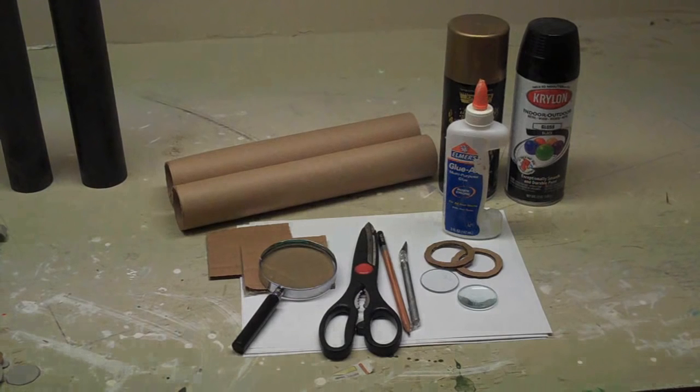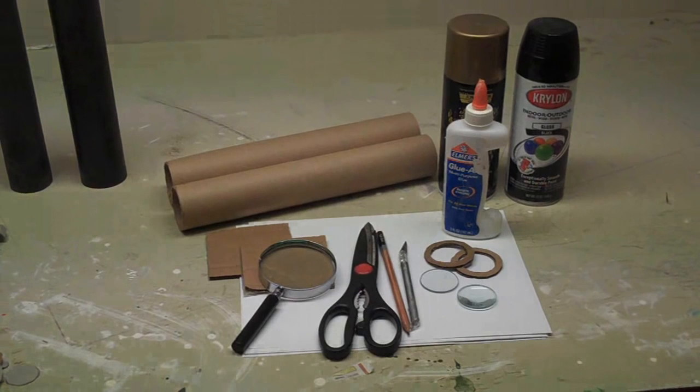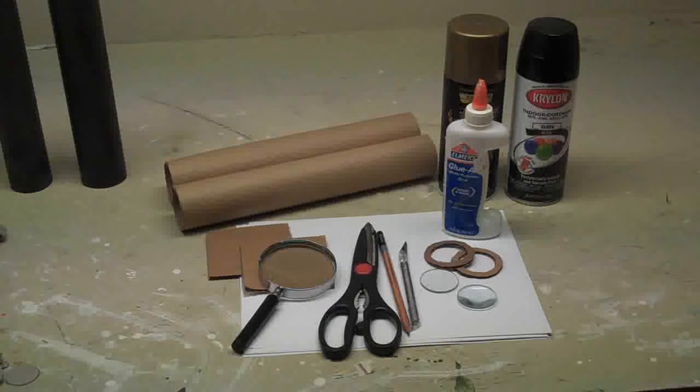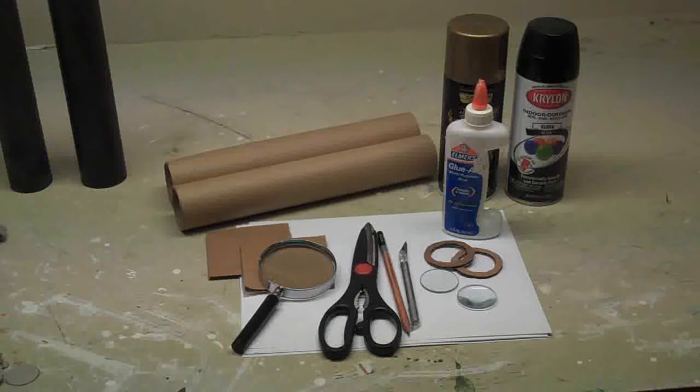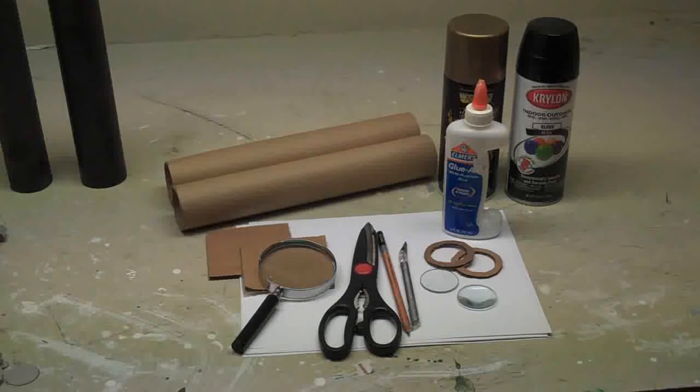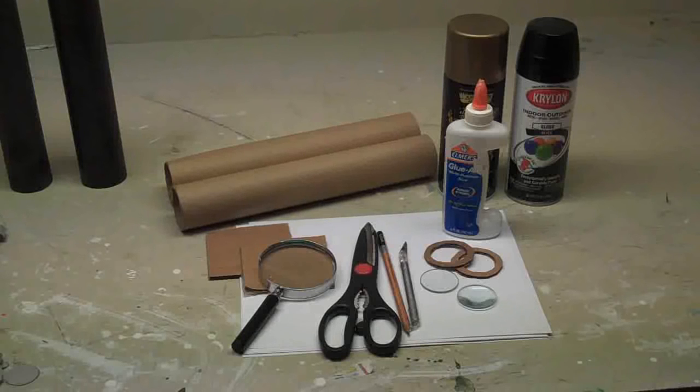All right, it's Will from StormTheCastle.com, and in this tutorial we're going to show you how to make a small telescope, a real telescope, with a lot of found parts and just some basic materials.